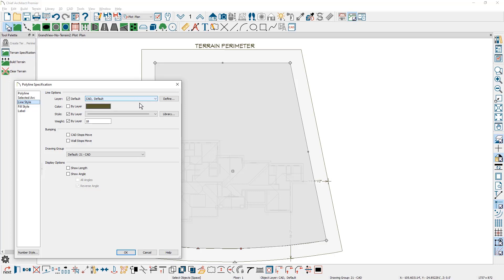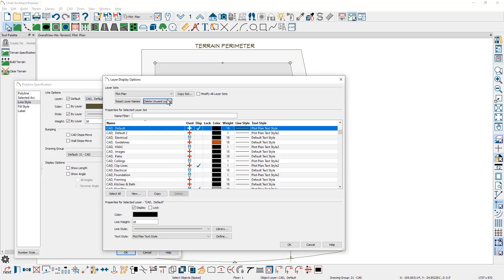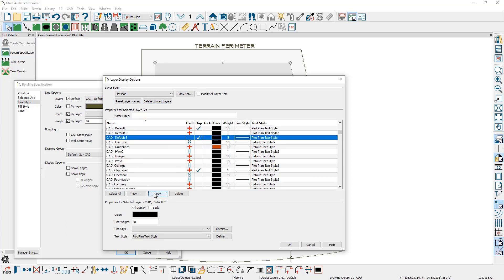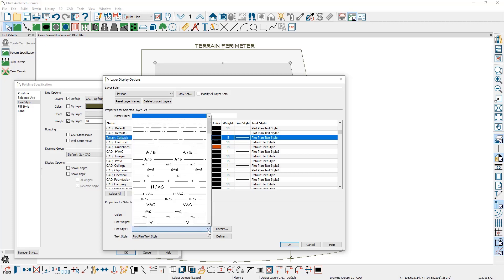So I'm going to go ahead and click the Define button. Then I'm going to make a copy of the CAD default layer using the Copy button. This created a new layer called CAD Default 3, and I'm just going to rename this to Terrain Setback. Then I'm going to change the line style to be a dashed line style.